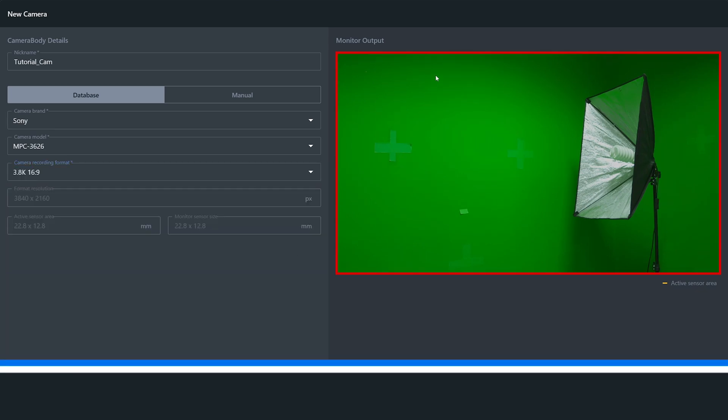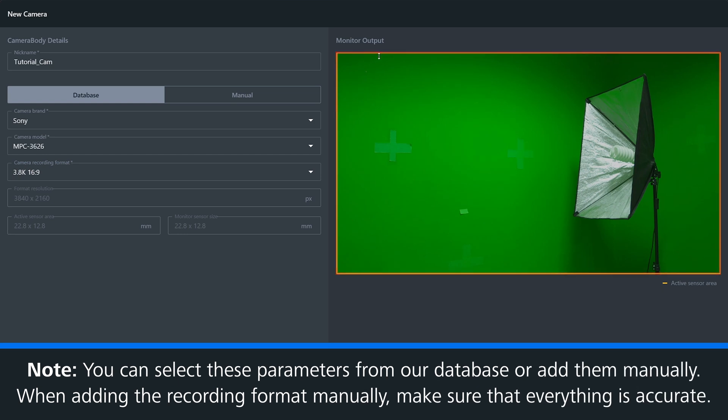If you're adding your recording format and active sensor size manually, it's important that this information is correct, otherwise your lens calibration will be badly affected.